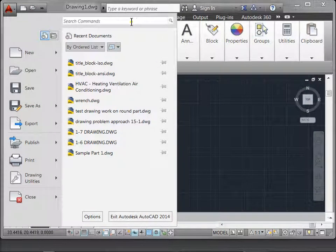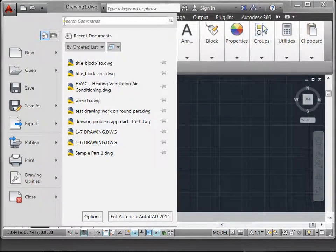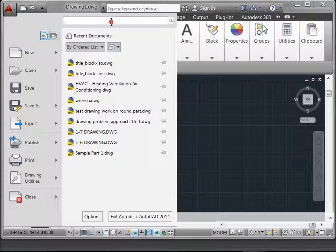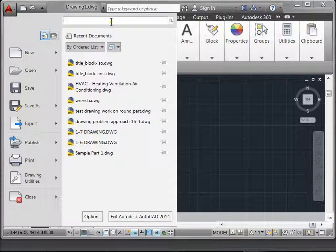Another important feature to note within the application menu is the search commands field. If you have a question about a command, this is where you can find help about it.